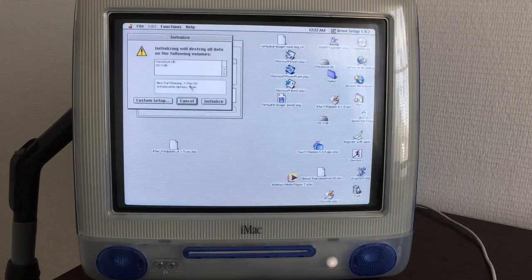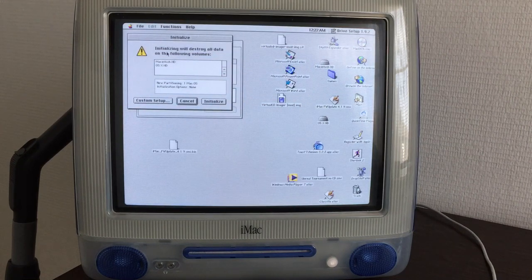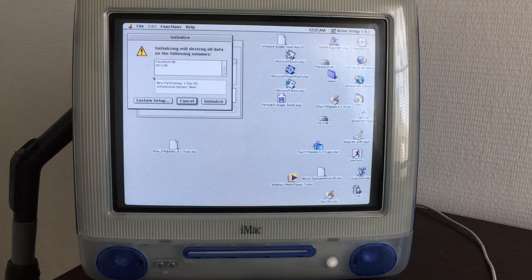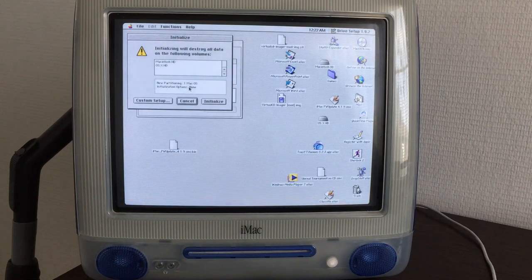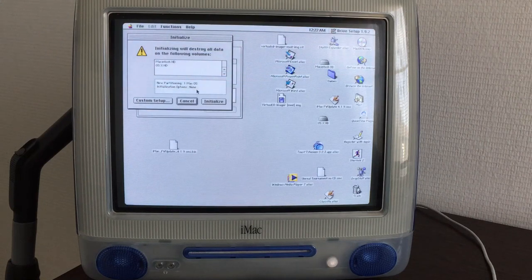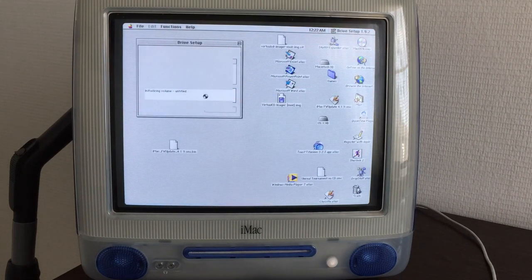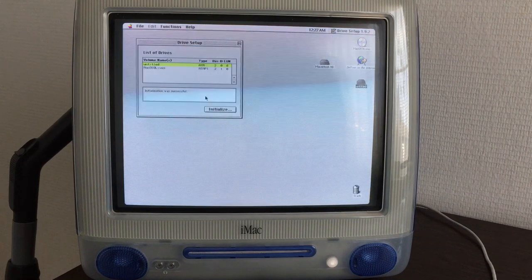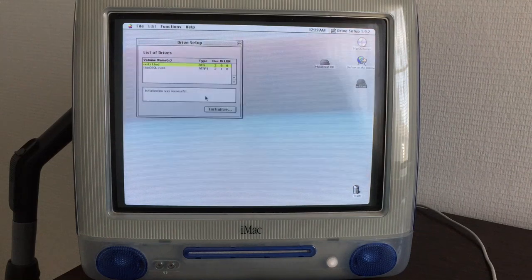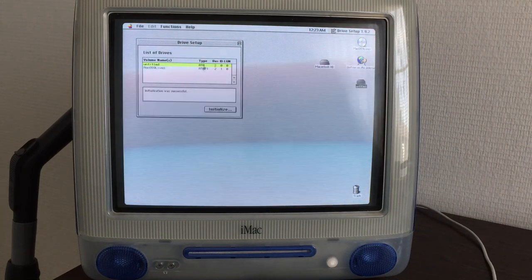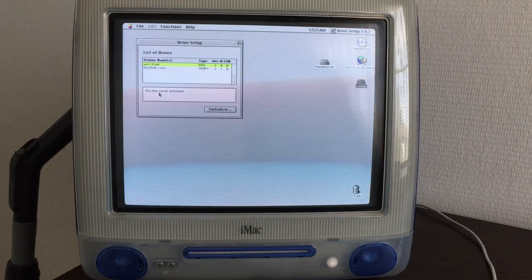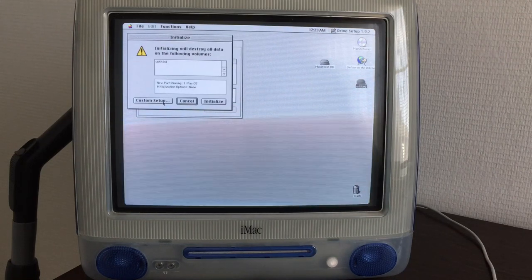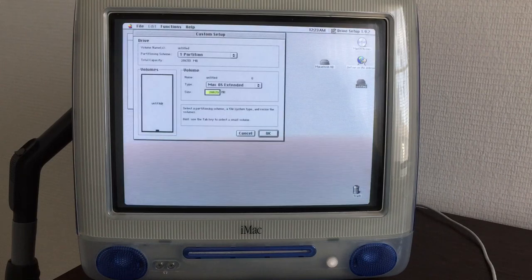Let's initialize the drive. Initialization will destroy all data on the following volumes: Macintosh HD and OS 10 HD. That's completely fine. One new partition, one Mac OS. Initialize. Completely wipe the drive, please. Now we've got one volume named Untitled. This disk can be initialized. Good. Apparently it didn't.